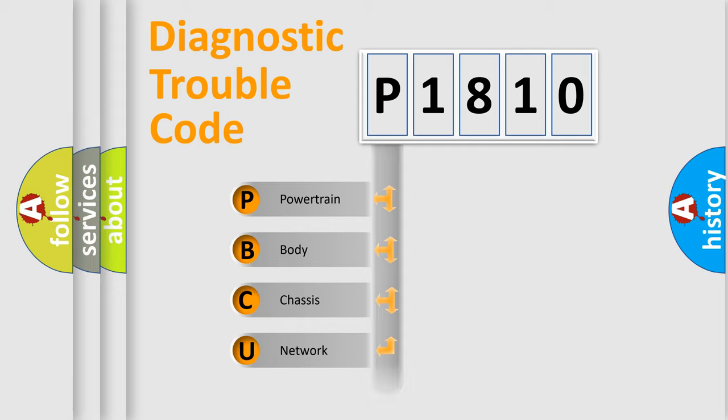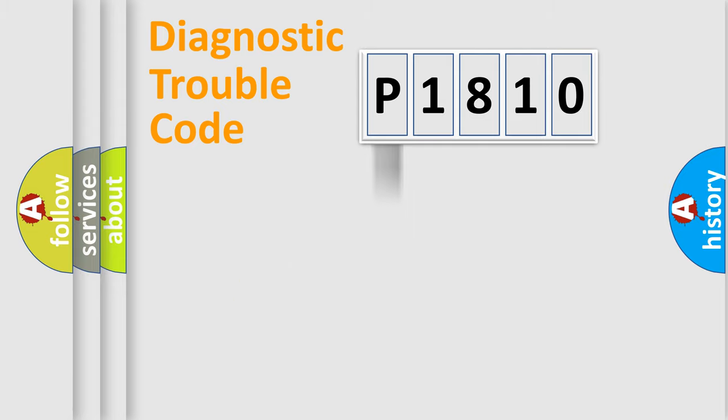Powertrain, Body, Chassis, Network. This distribution is defined in the first character code.